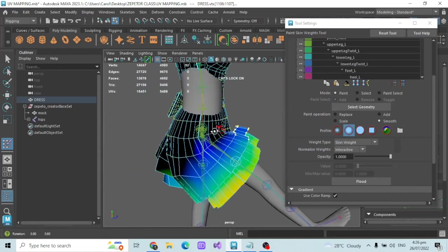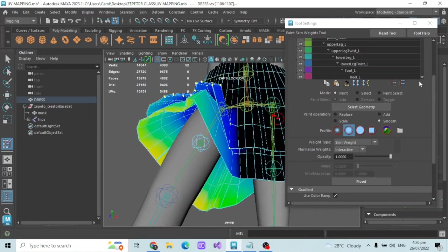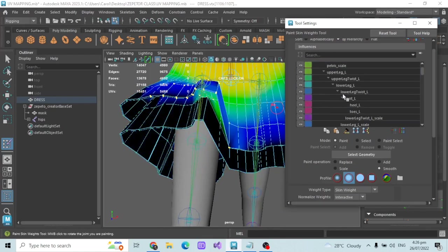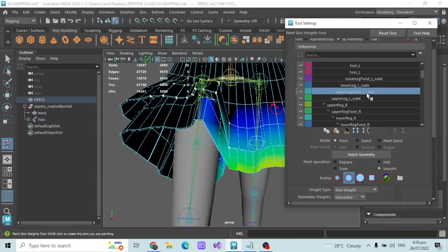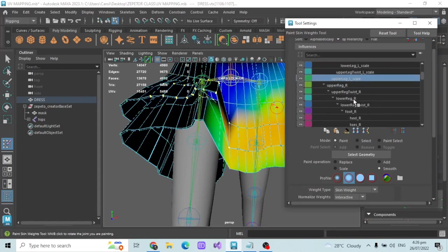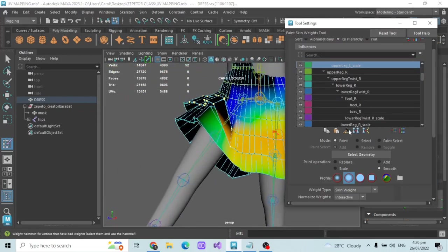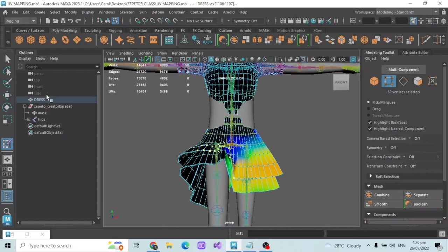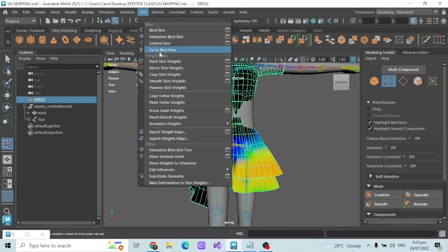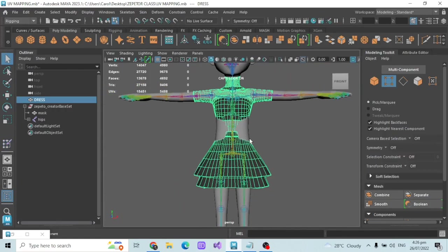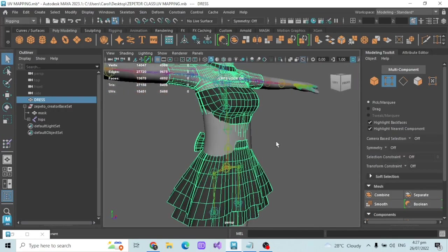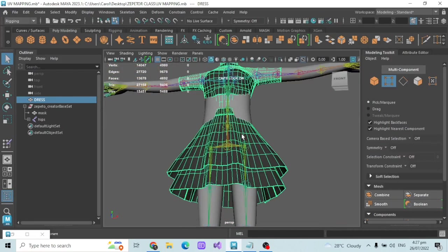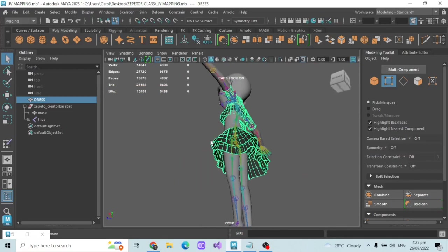Use the Hammer Skin Weight and Smooth Skin Weight options on those scale joints. Once you go back to the bind pose, that's how you rig your items for dresses. You now know all the tools — you just need to practice. It's okay if you take a long time; rigging usually takes hours. For long dresses it will of course take much longer.